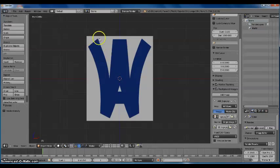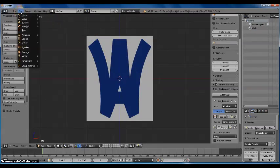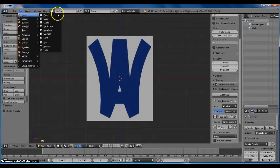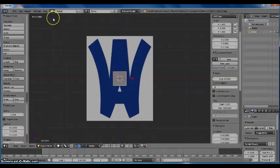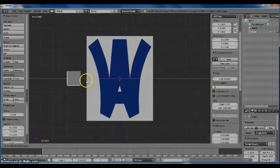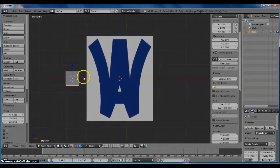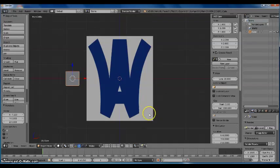Now I'm going to want to trace around this picture. To do that you can go to Add, Mesh, Cube. So now we have a cube here, and we're going to want to separate a point out of this cube so we can trace it around our picture.